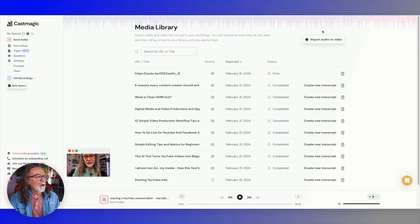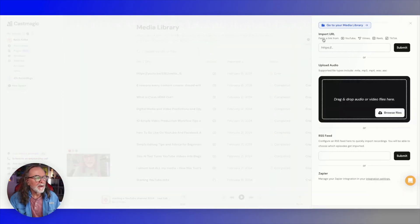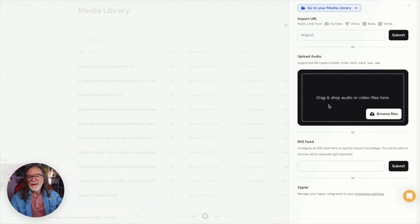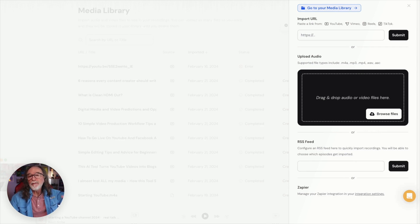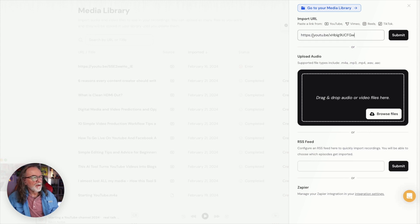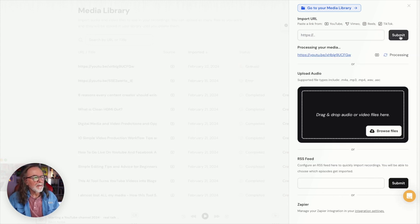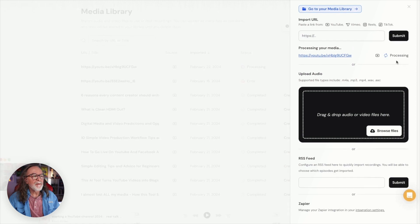I showed you what it did to one of my videos — now let me show you exactly how it works. We're going to go right here to import audio or video. You can drag your audio clip or your video — and the reason I keep saying audio is because this was also built for podcasting. I've got a YouTube link right here, I'm going to hit submit. You notice it's processing. Here's the cool thing — you don't have to sit here and wait for it. You'll actually get an email telling you it's ready and you can jump right back in.